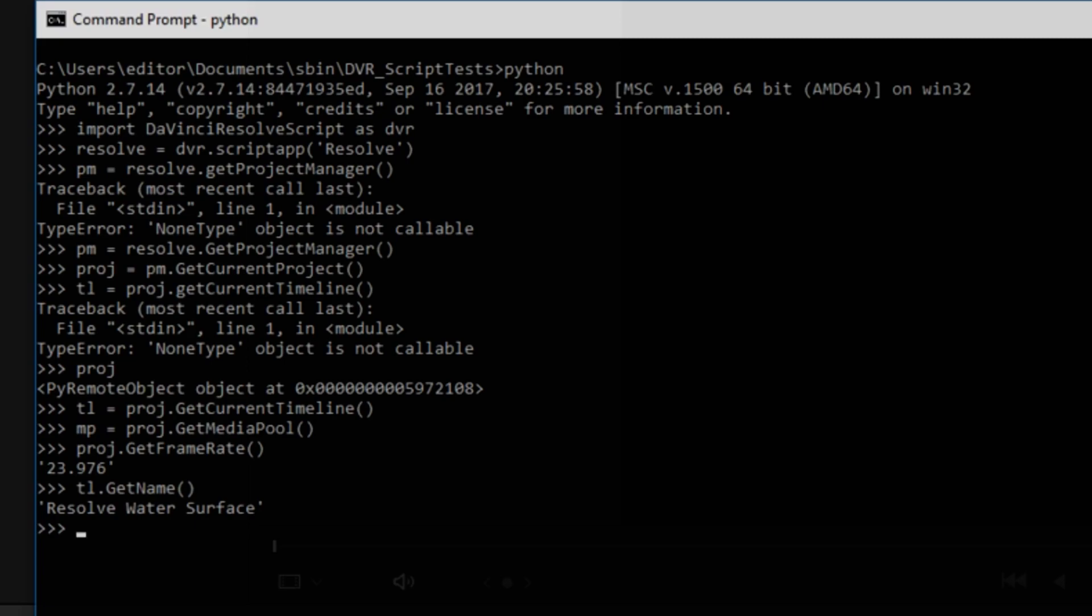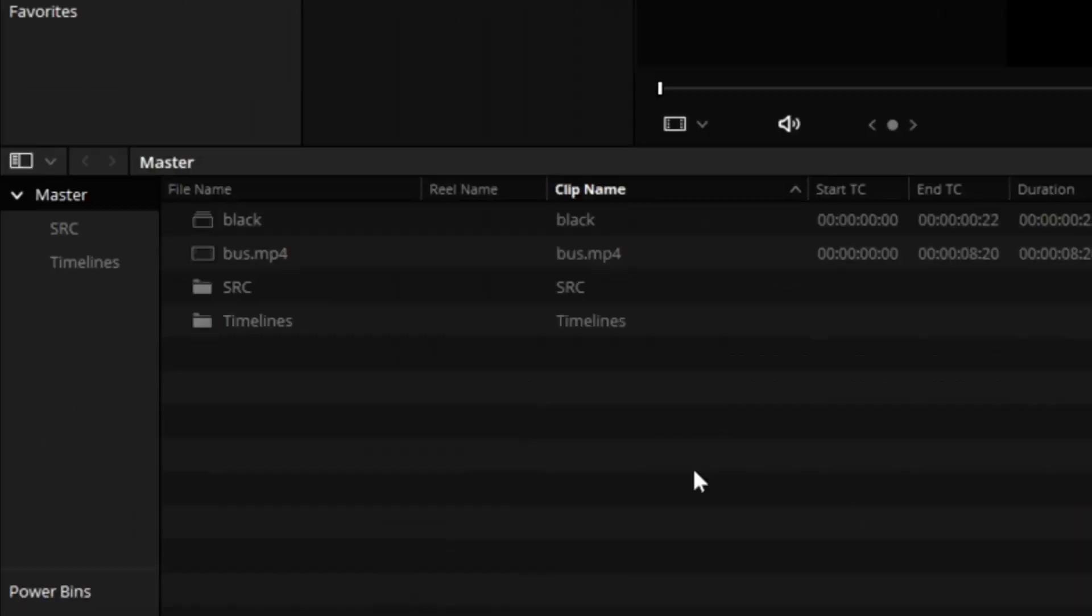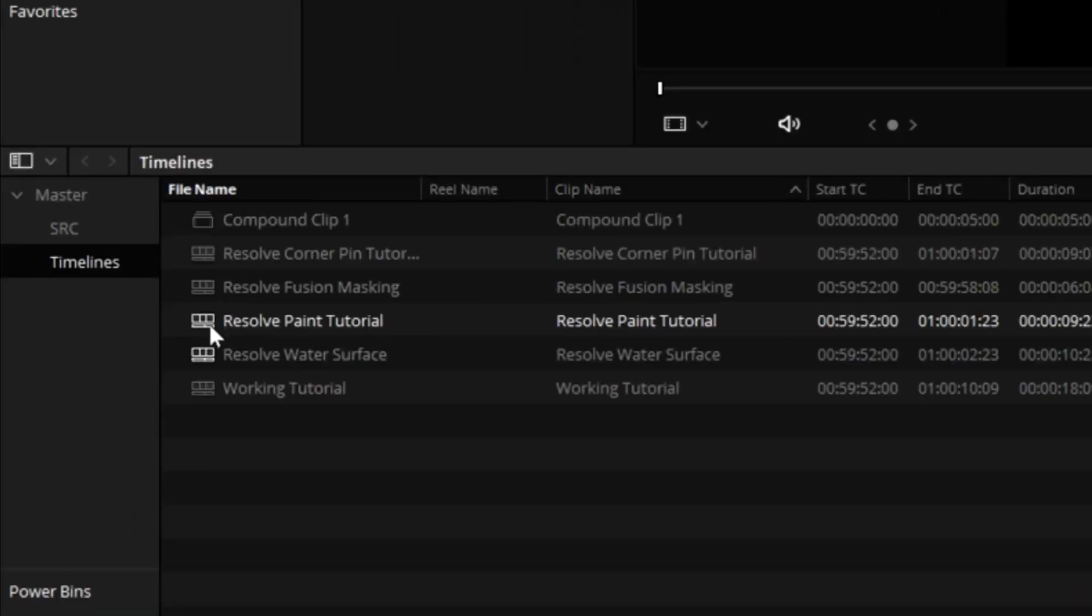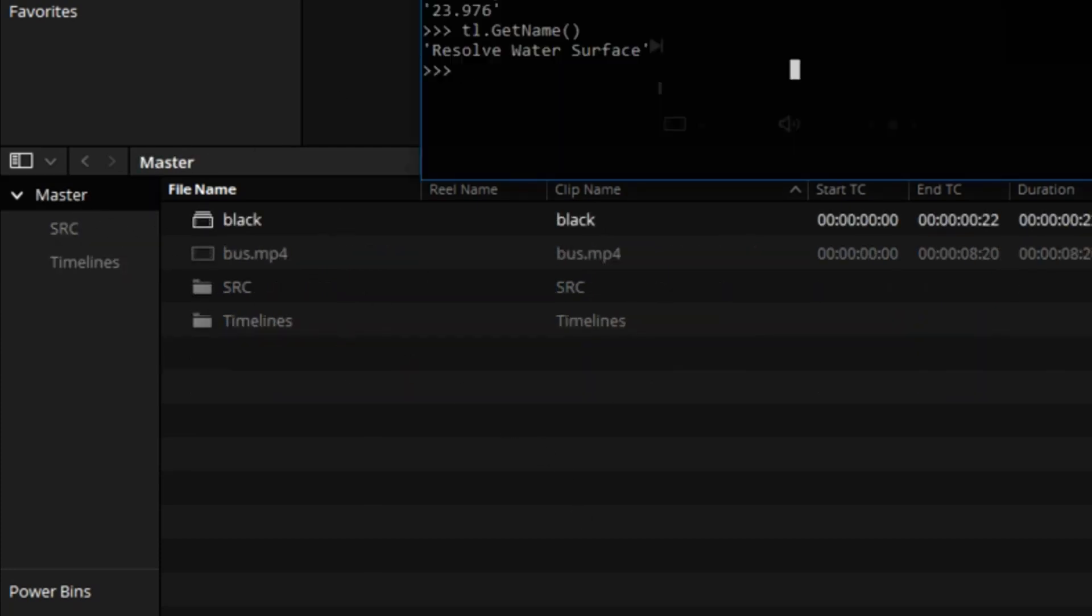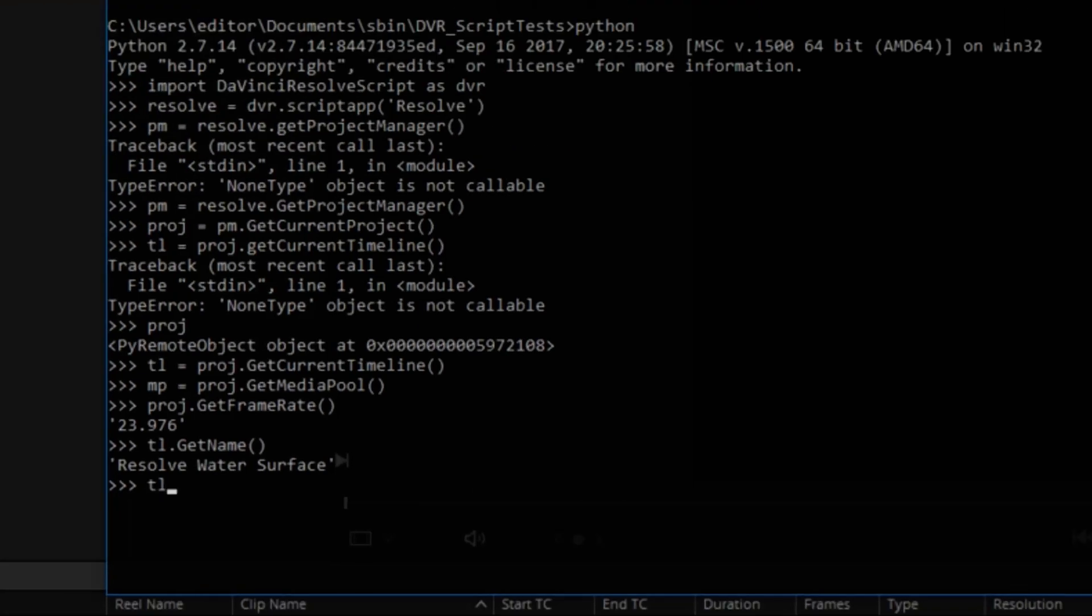Actually, if I switch to this kind of view, Timelines, there it is, or up there. Let's get the starting timecode of that sequence. There's the timecode. It's expressed in frames, but that can be converted into SMPTE timecode.